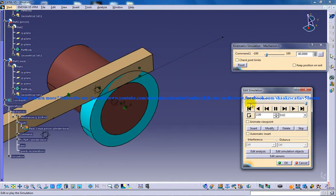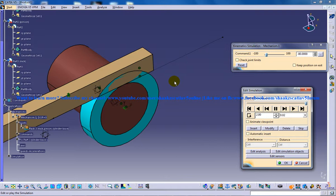So this is how you can do the basic simulation in CATIA V5 of a rack and pinion.